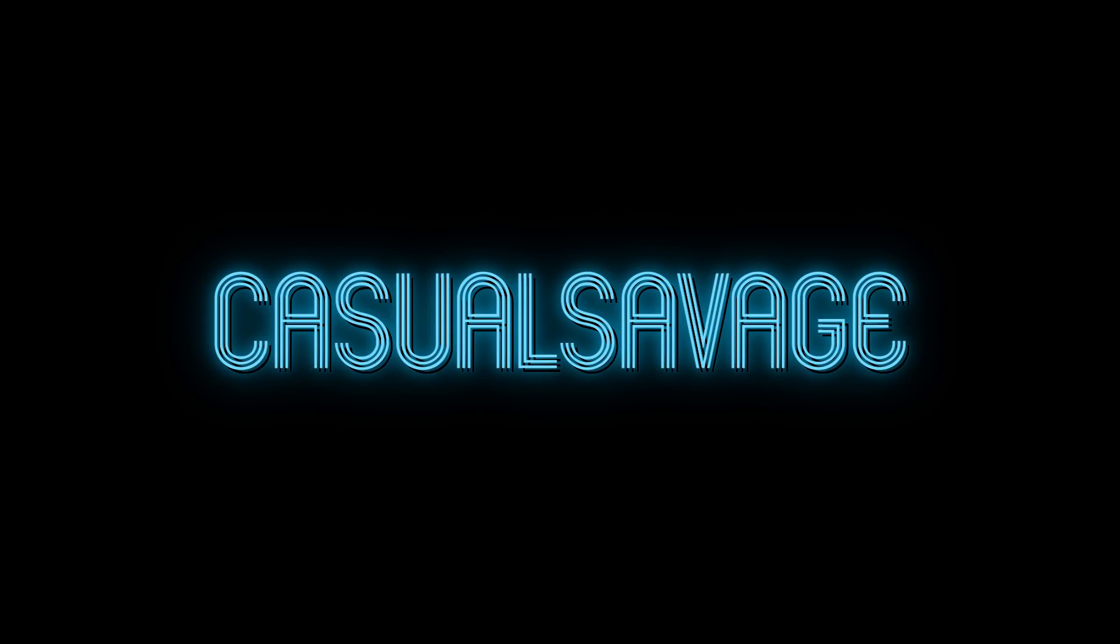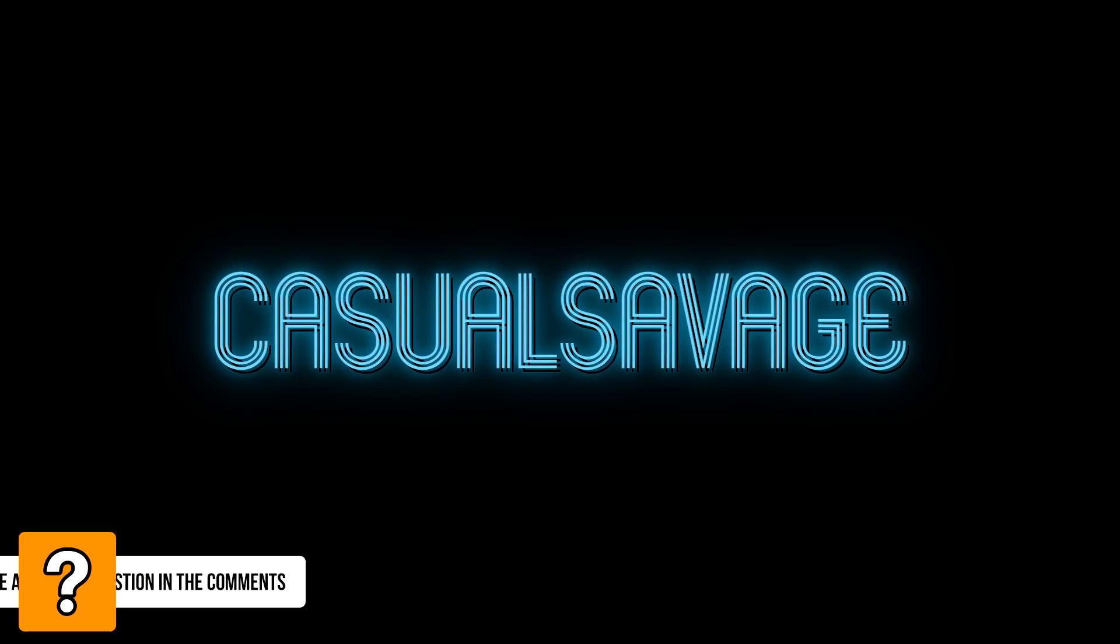What's going on guys, Casual Savage here, and in this video I'm showing you how to create neon text in Premiere Pro.